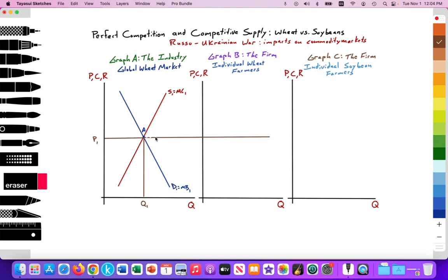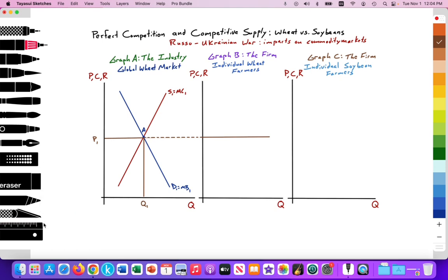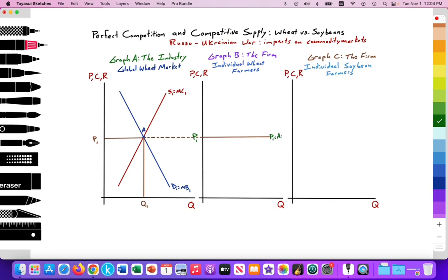This price P1 will be the perfectly elastic price that all farmers worldwide must accept, as we learn in perfect competition. I'll draw a dotted line highlighting that the price set by the industry becomes the perfectly elastic price that all farmers must accept for wheat. Since farmers are price takers, that will be their price, and it equals average revenue, which equals marginal revenue, which equals marginal benefit.